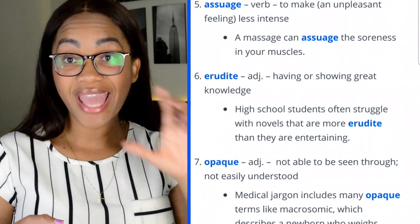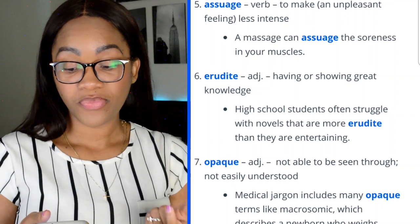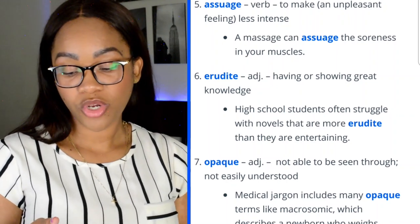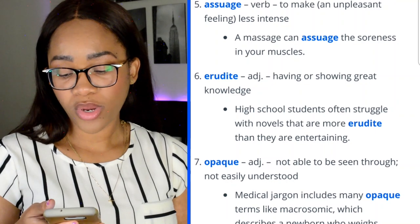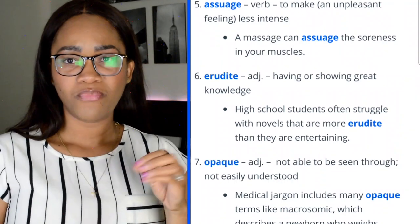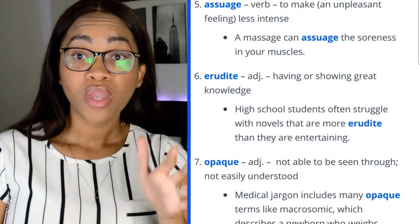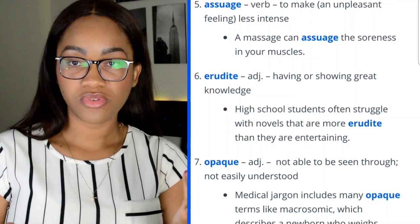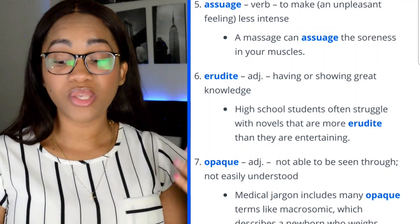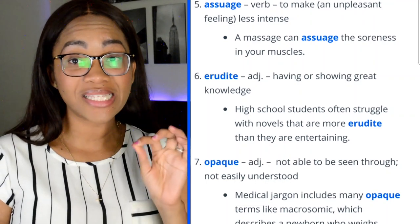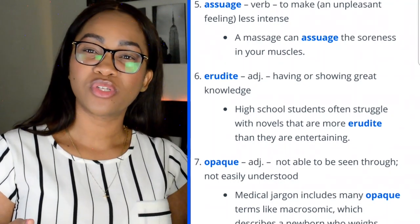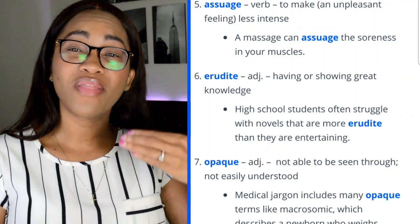Word 7: opaque. You can contrast opaque with lucid — opaque means not able to see through, or not easily understood. 'Medical jargon includes many opaque terms like macrosomic, which describes a newborn who weighs more than 4,000 grams.' I've mostly used opaque to mean 'not able to see through,' but understanding it also means 'not easily understood' is key for the GRE, because they may use it in that secondary sense.